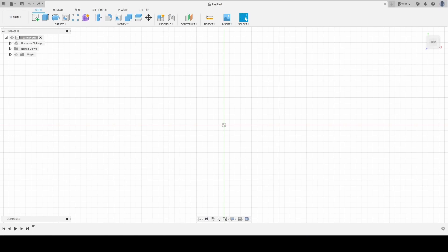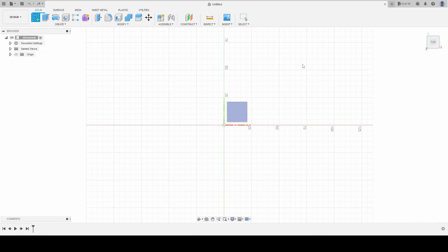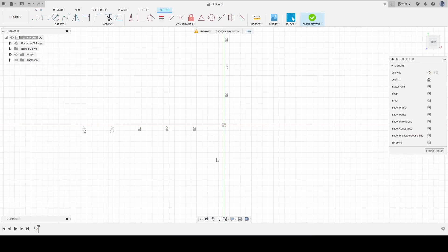Tutorial one — we're going to get right to it. First thing, we're going to go to the top left, create a sketch. That gets our sketch going. Then we're going to select a plane — select this plane, boom, we clicked it. Now we're going to create a line up here in the top left.